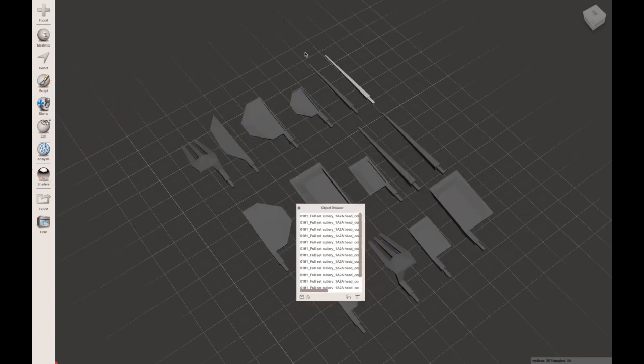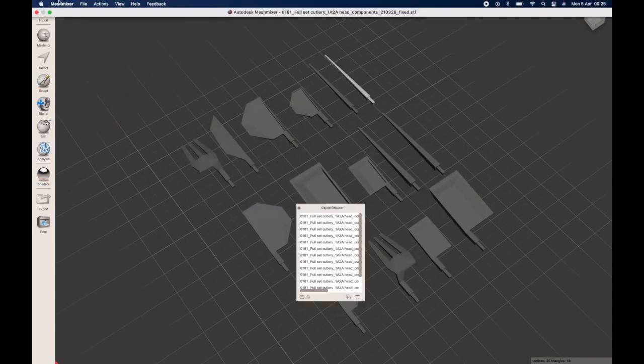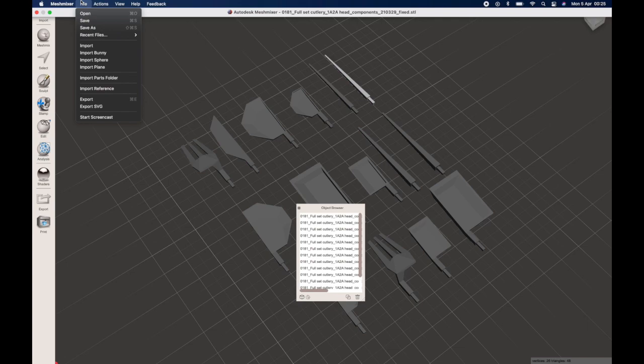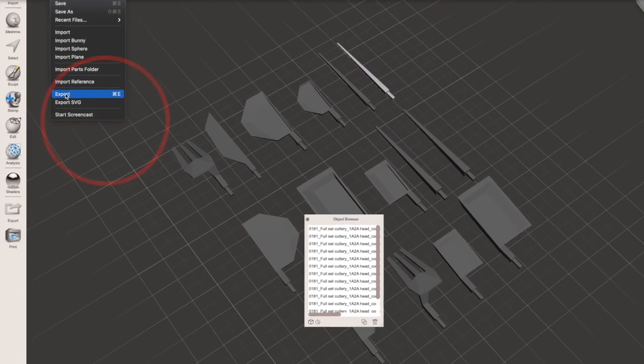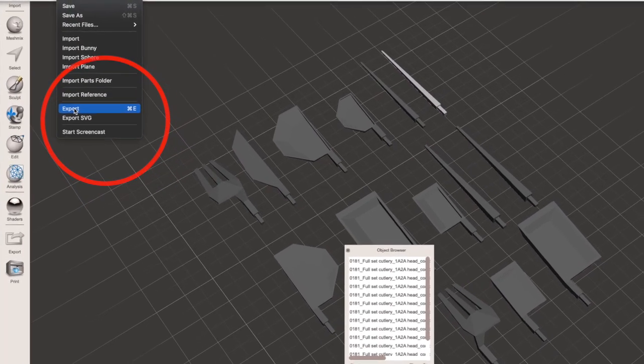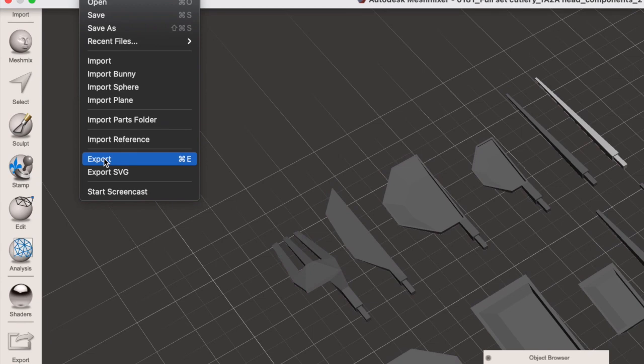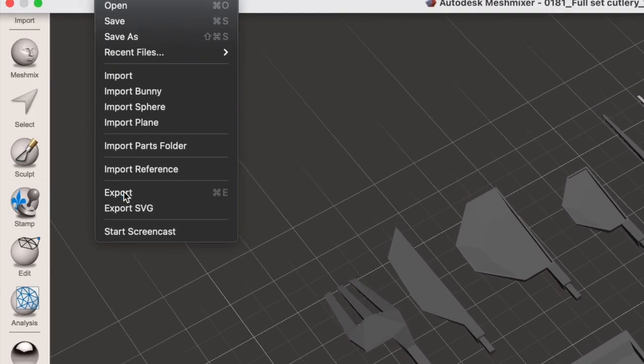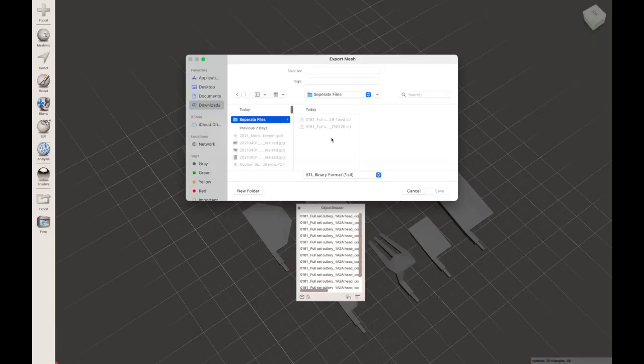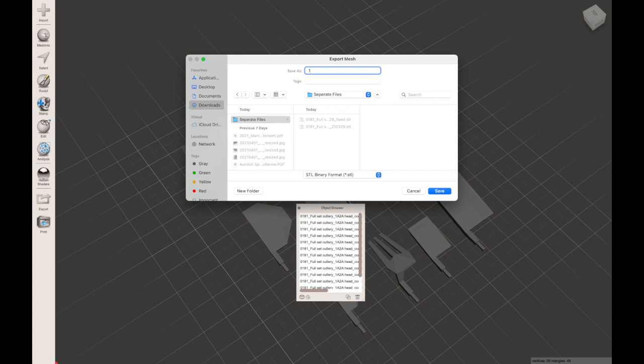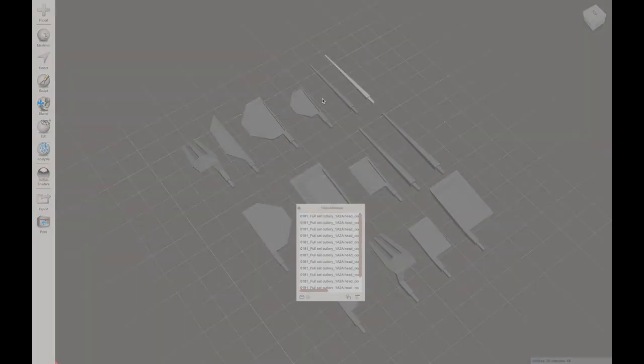All being well, that's pretty much it. That's all you have to do. And you can then go to file and export or command E on a Mac and export each of those files individually and call them whatever you want.